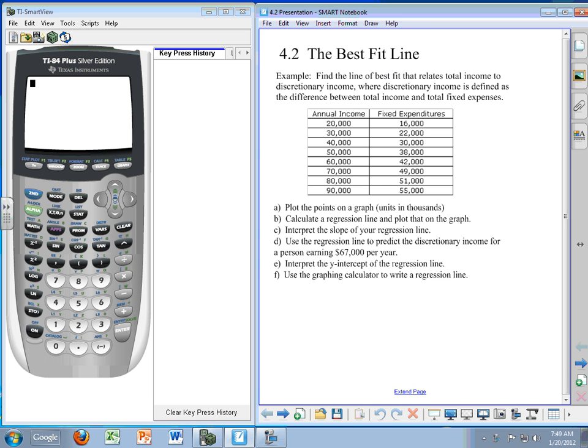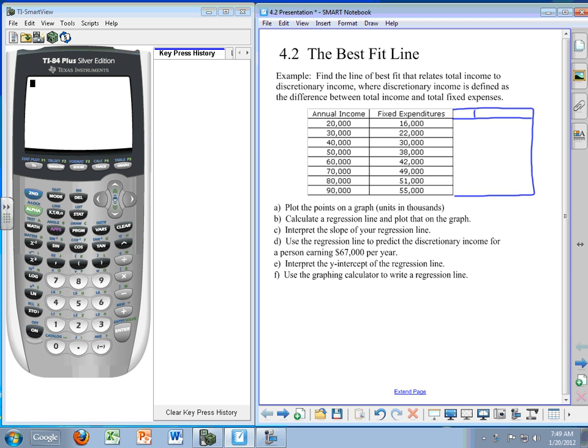We have already explored this a little bit, and in the example on the right, we notice that the chart only has annual income and fixed expenditures. It does not have discretionary income.